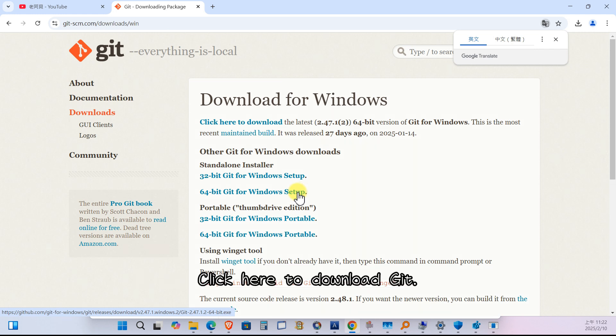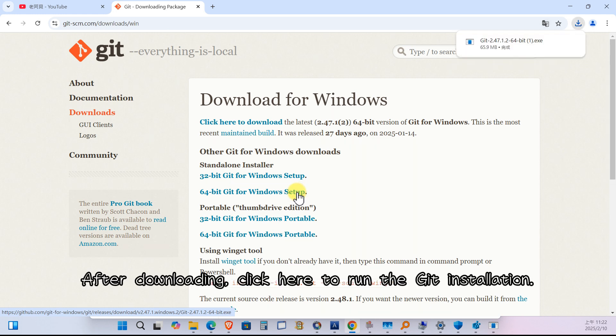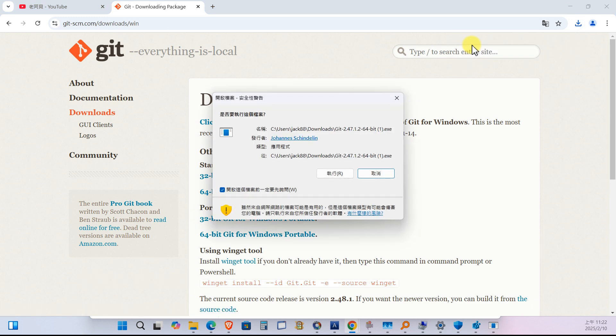Click here to download Git. After downloading, click here to run the Git installation. Click the run button.